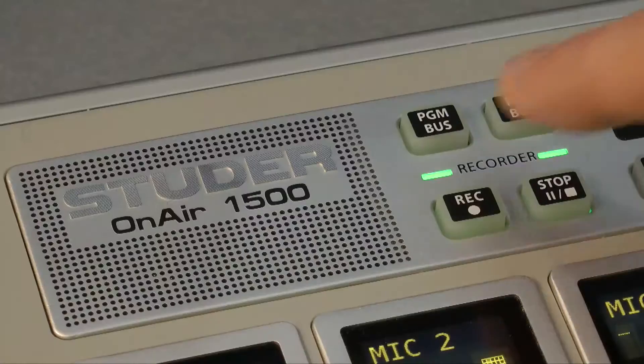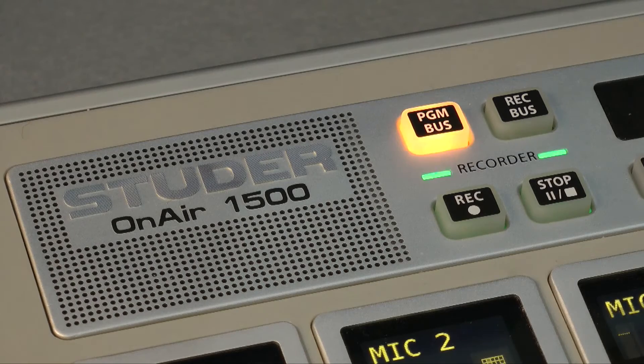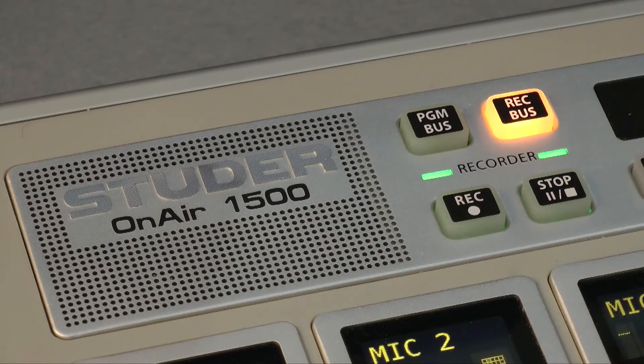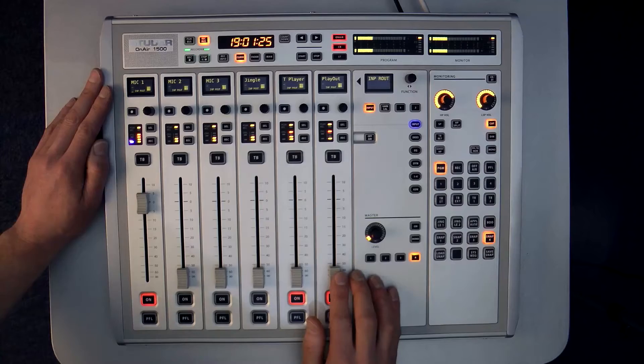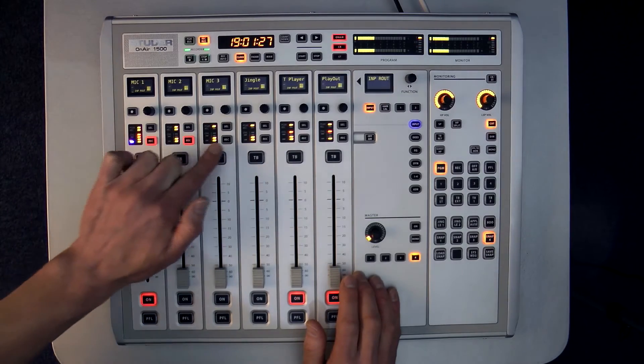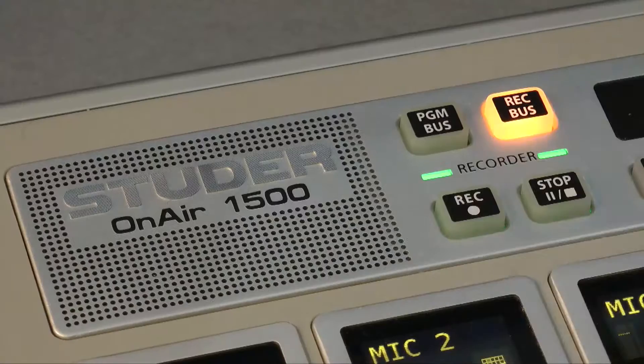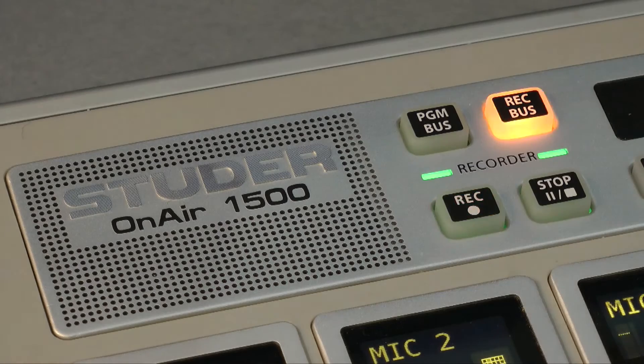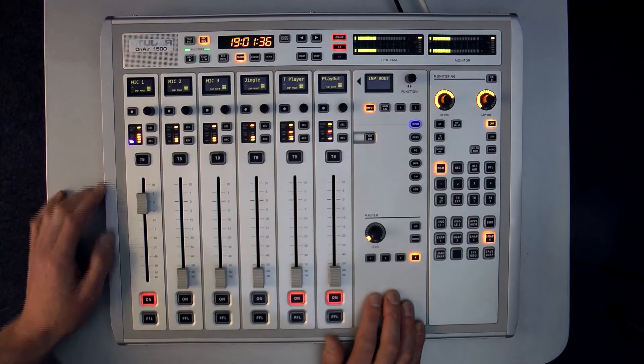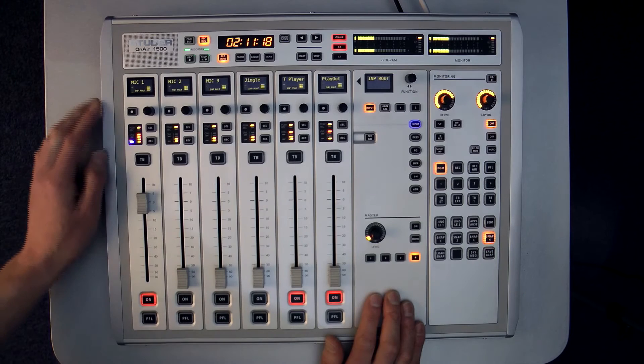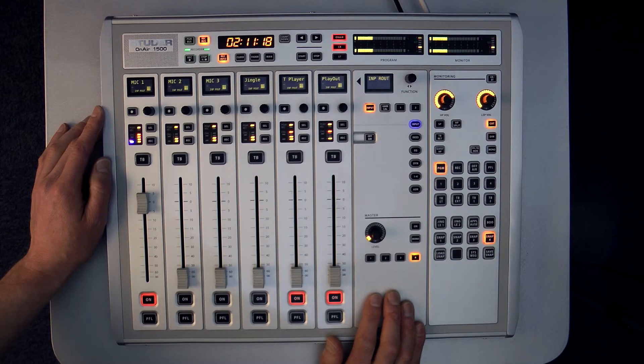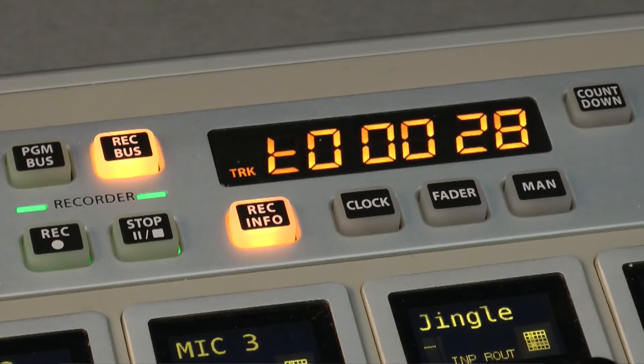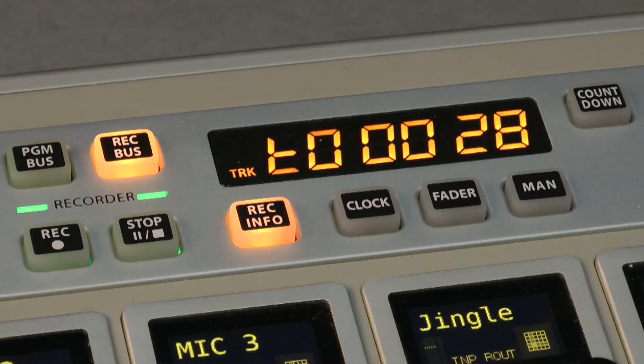PGM bus selects the main program bus as the record source. Rec bus selects the dedicated record bus. In this case only the channels that have been specifically routed to the dedicated record bus will be recorded. Rec and stop are used to start and stop the recording. Pressing the record info button switches over the seven segment display to show the remaining record time available on the USB memory device or the last recorded file name.